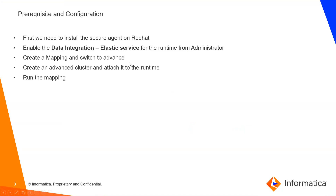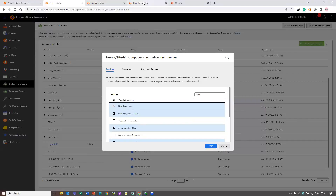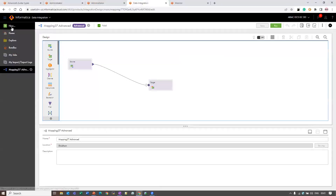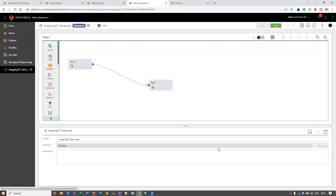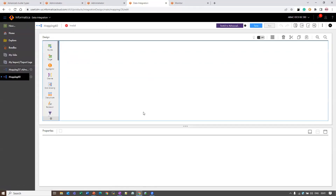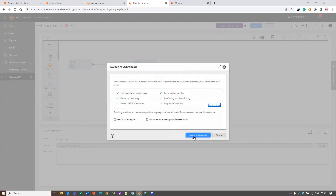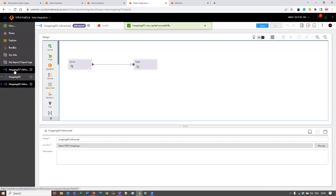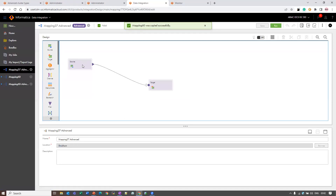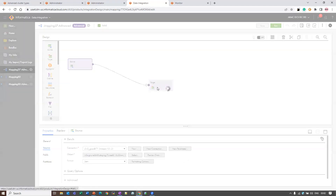The next step is to create a mapping and switch to Advanced. We need to go to Data Integration Service, click on New Mappings, and click on Create Mapping. After creating, you need to switch to Advanced. I've already created a mapping — this is from S3v2 to S3v2, source and target.